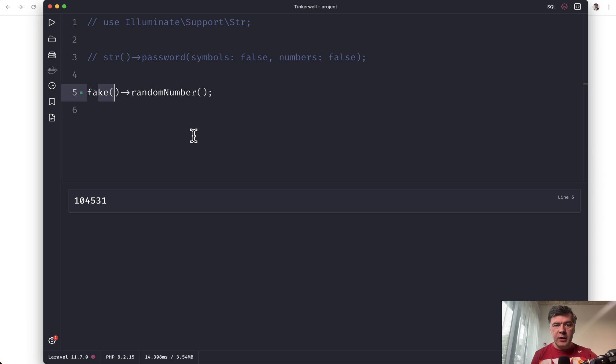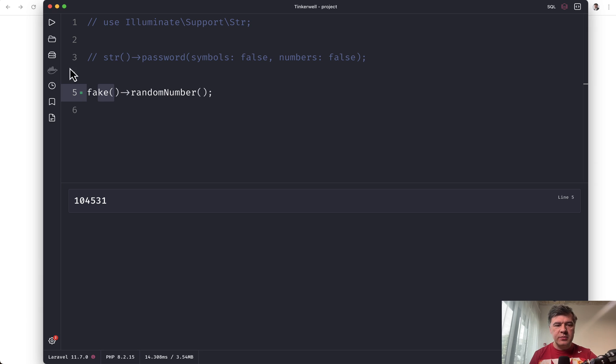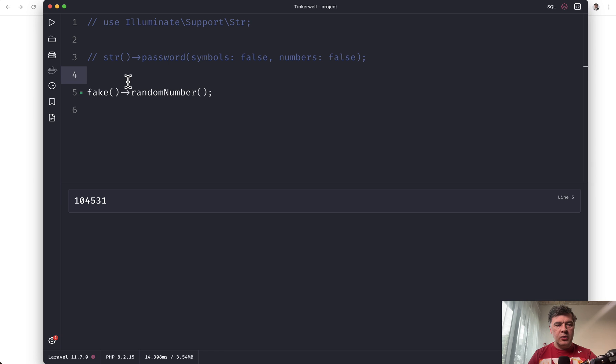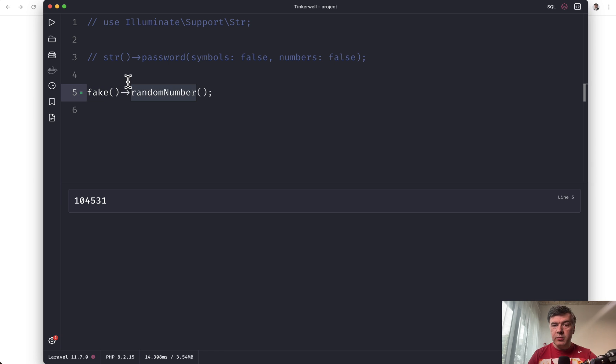they introduced fake, which you can use in any part of your application. The most often use case is still factories, but for this demonstration, it's perfect. I don't need to include or use anything else or create an object. I just call fake as a helper. So this is random number. But what if you want to generate random string?